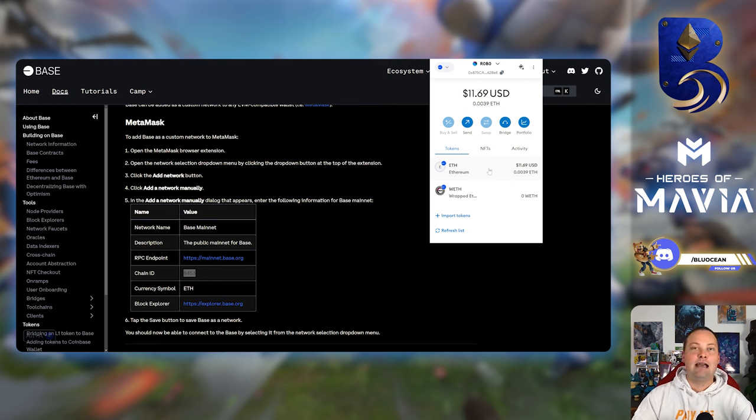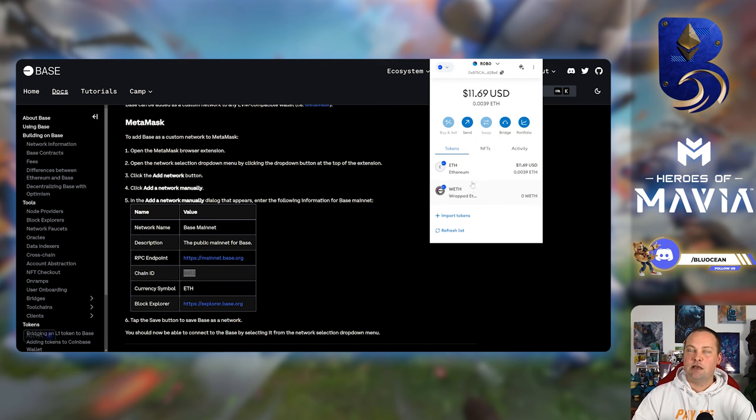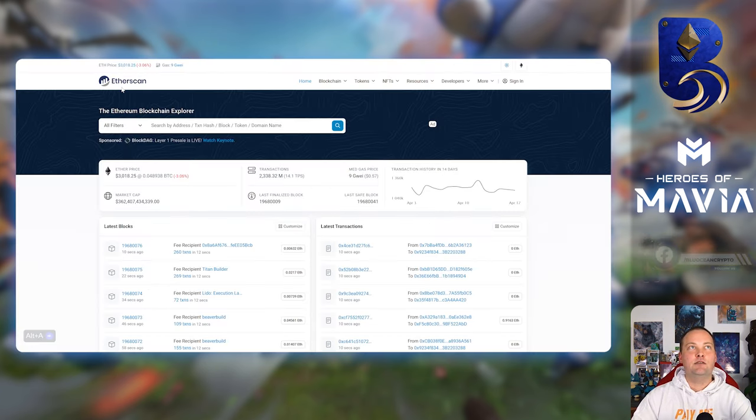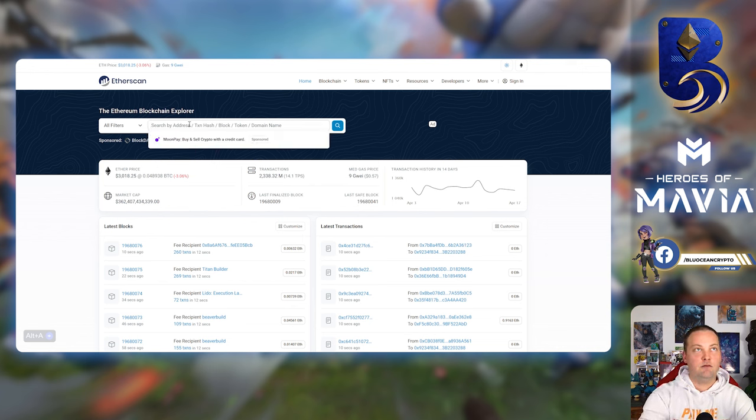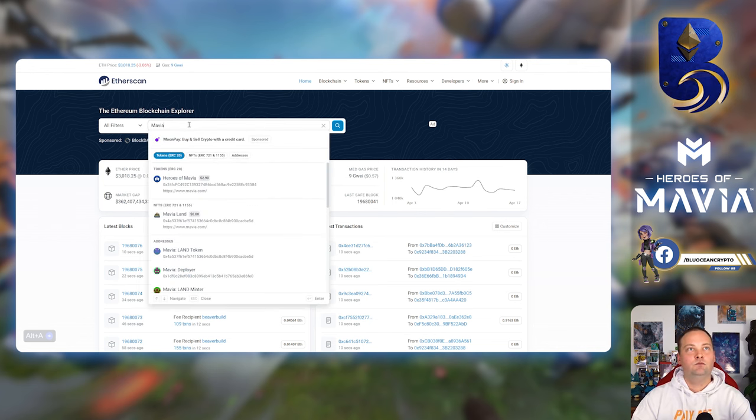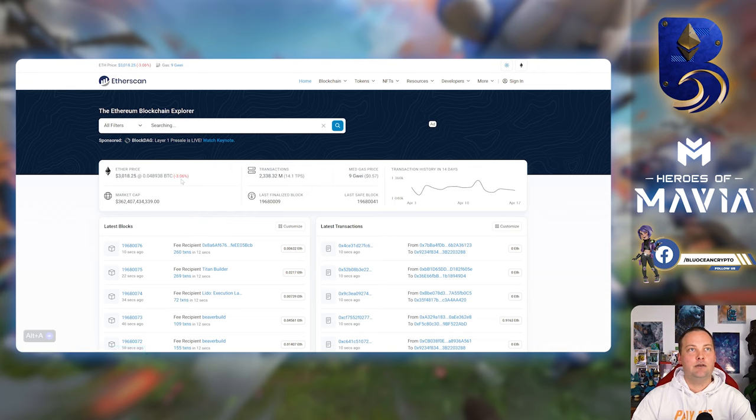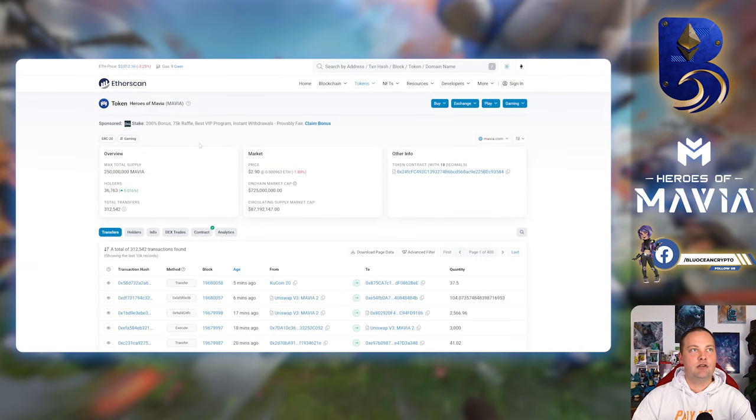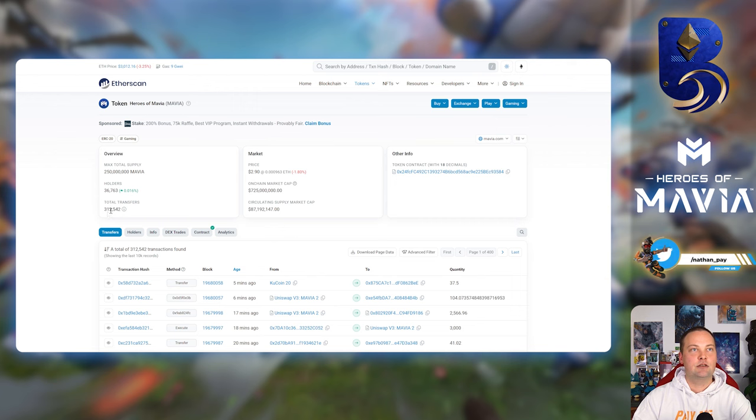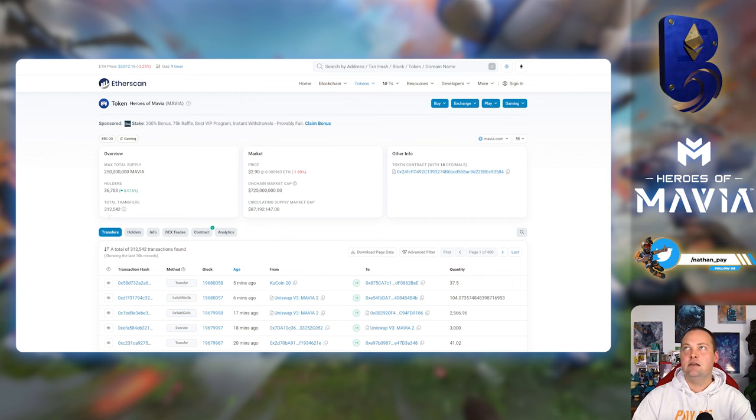So now that we've got the Base network in our MetaMask, the next thing is actually adding the Mavia token. So what's the best way to do that? We can use the Etherscan by simply searching for Mavia. It's going to bring up the token. Always good to double check this. We want to make sure it looks right: max supply, lots of holders, lots of transfers. Awesome. Here's the contract ID.